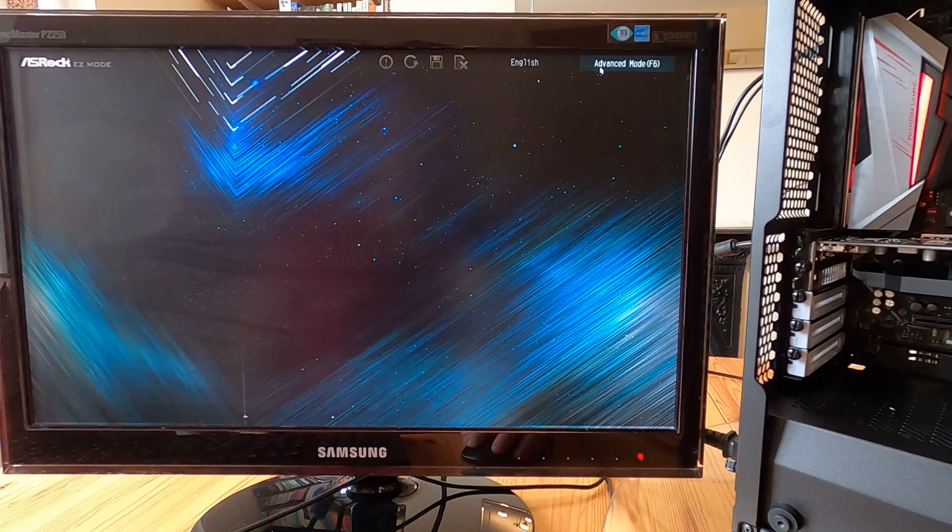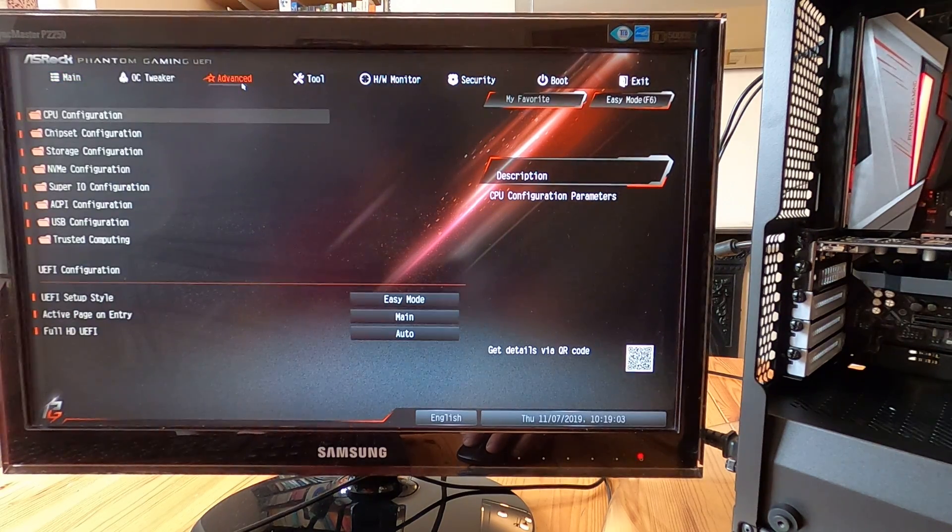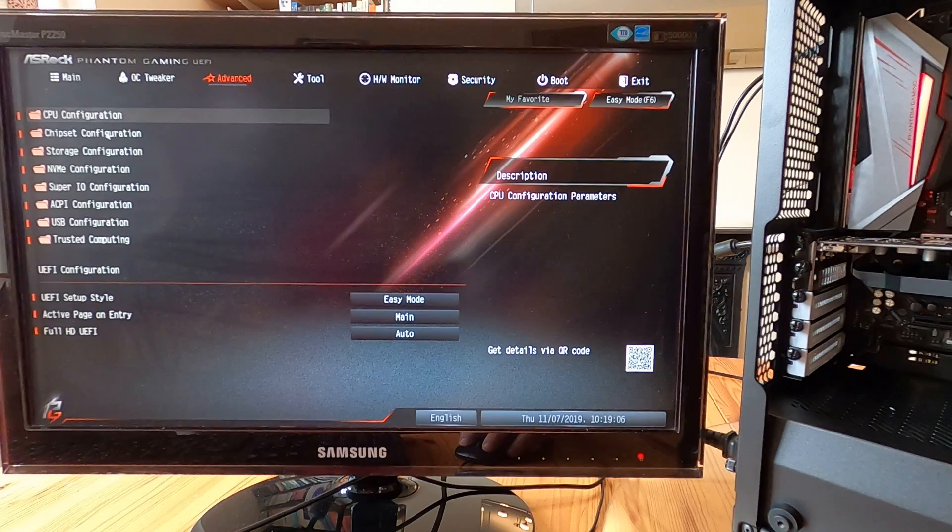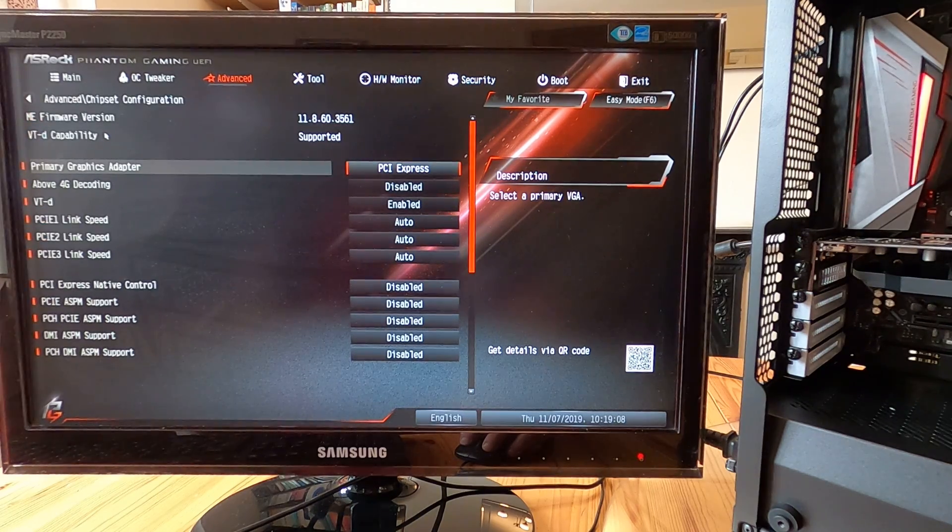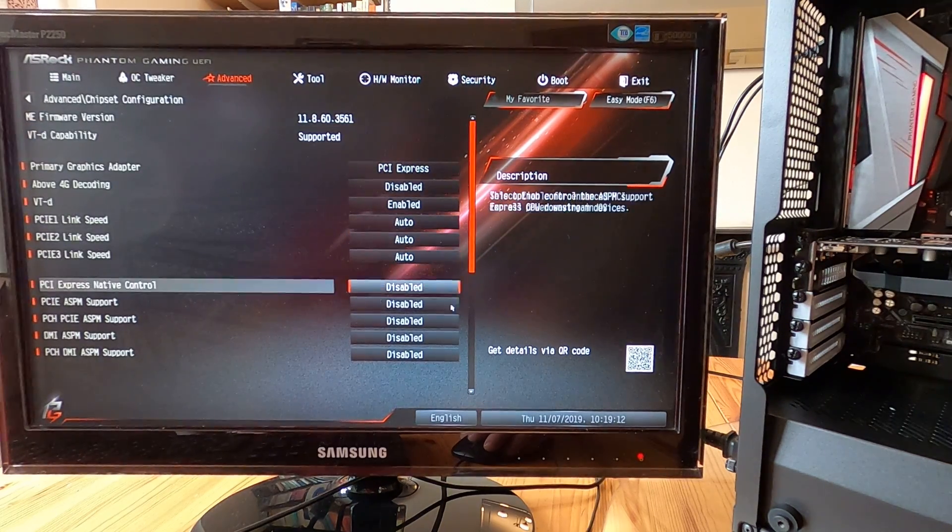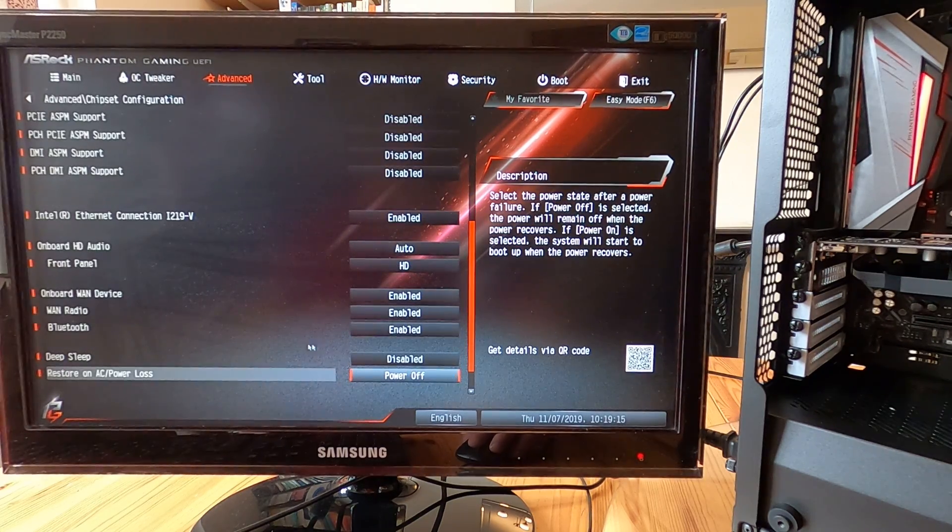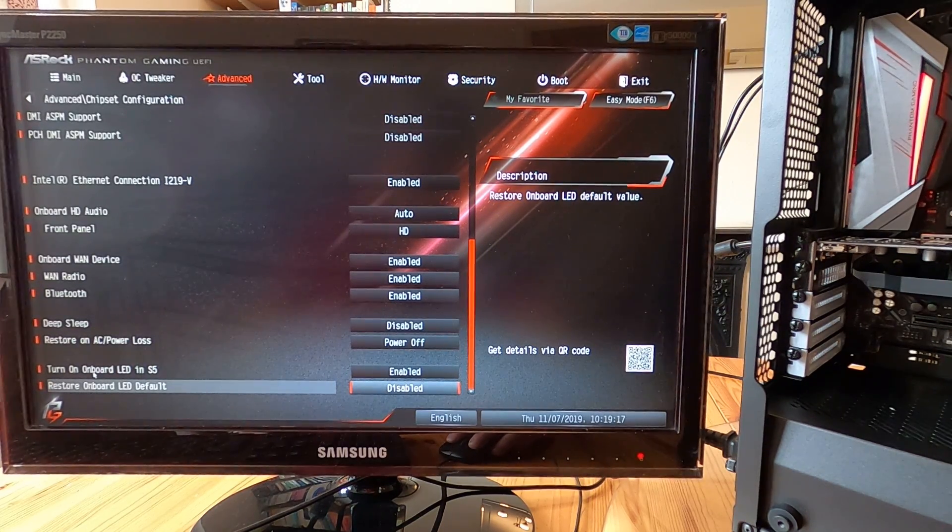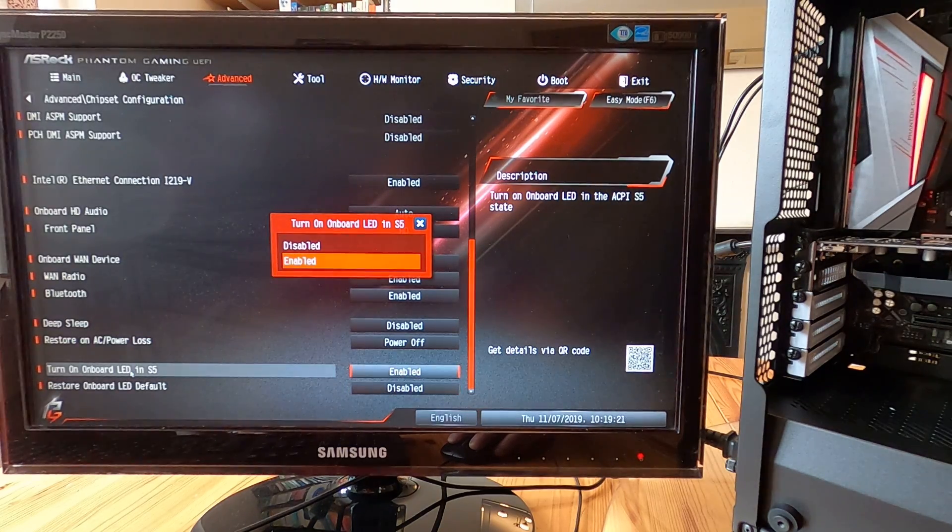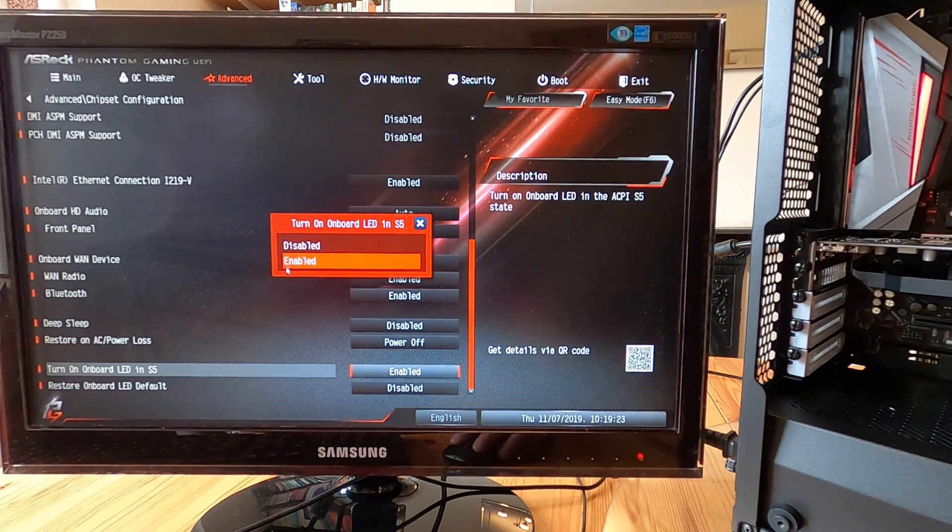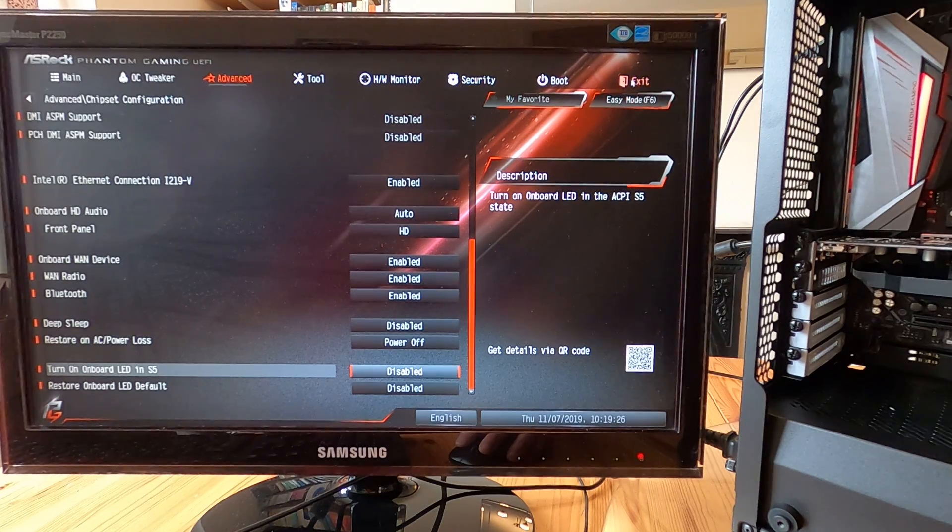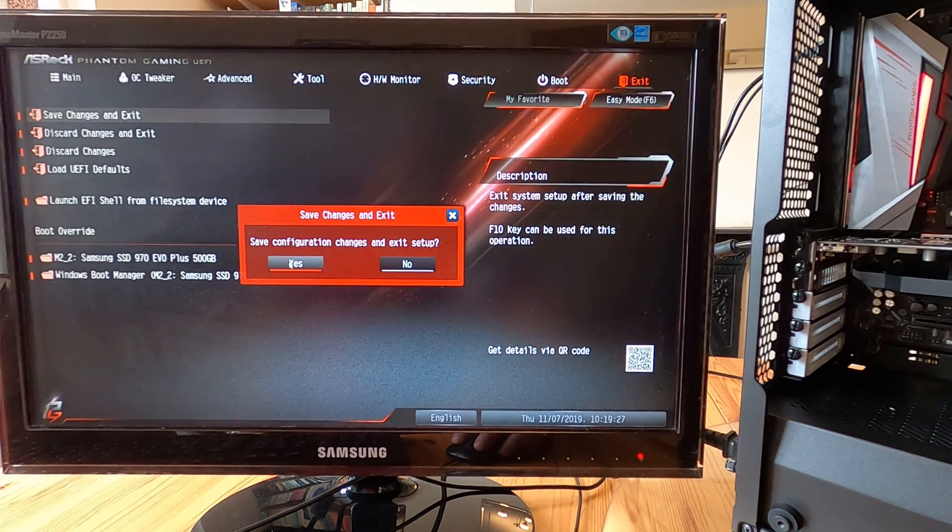And then you go to advanced again and you've got chipset configuration there. Click on chipset configuration, scroll right down to the bottom and you've got onboard LED in S5. The default has it as being enabled. If you select disabled and then go to exit, save changes and exit.